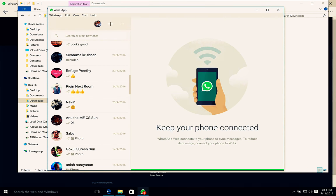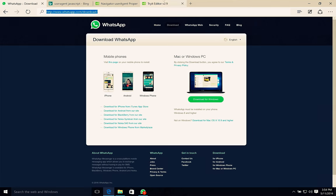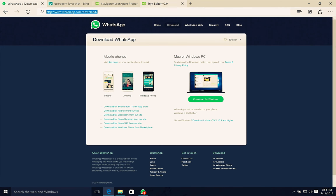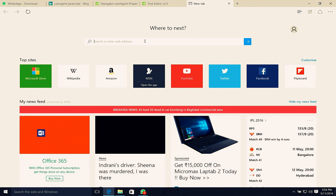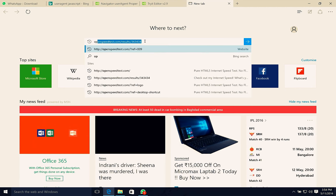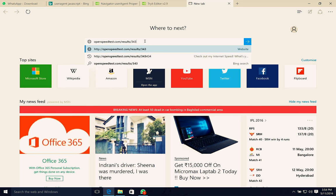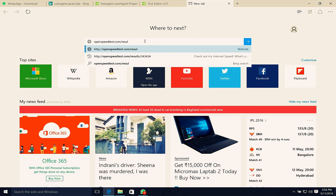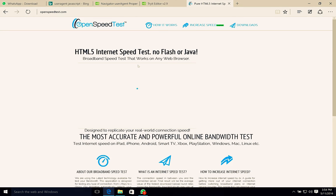One more thing, this is an internet speed test application, OpenSpeedTest.com. This is an HTML5-based internet speed test application, so you don't need...